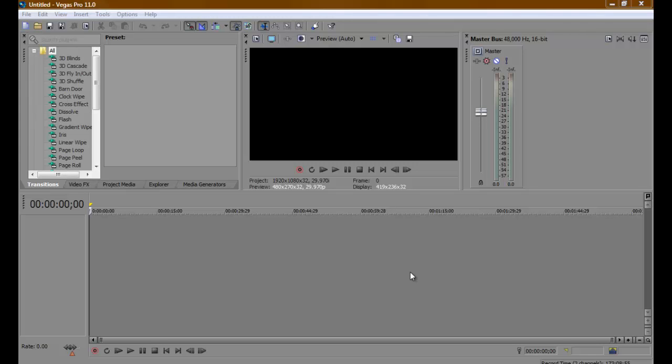Hey, CousinCub100 here, and today I'm going to be showing you how to split screen on Sony Vegas Pro 11.